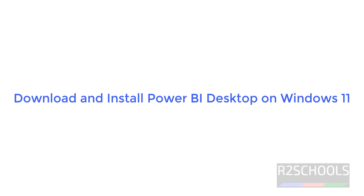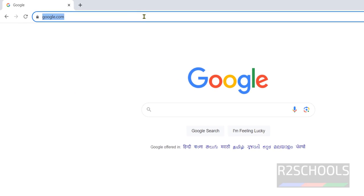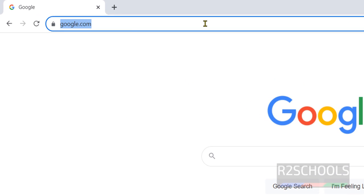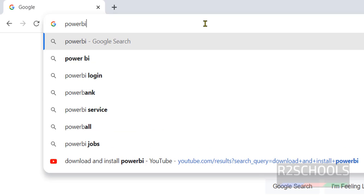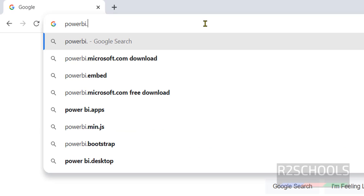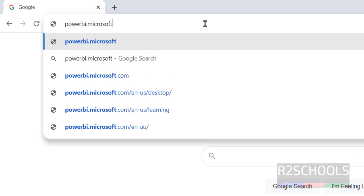Hello guys, in this video we will see how to download and install Power BI on Windows 11 operating system. Open any browser then go to the official website that is powerbi.microsoft.com